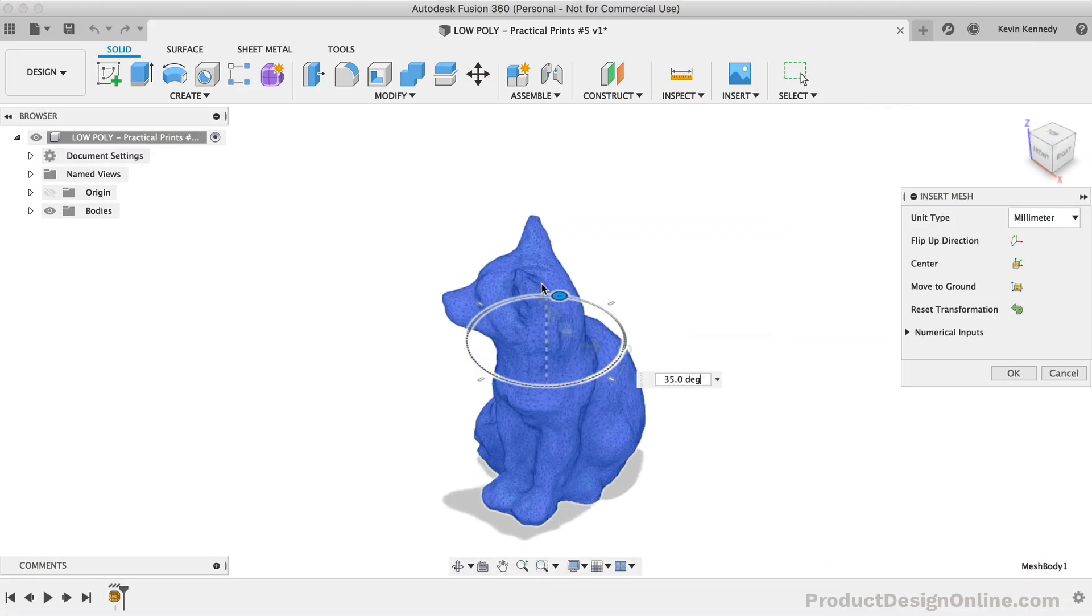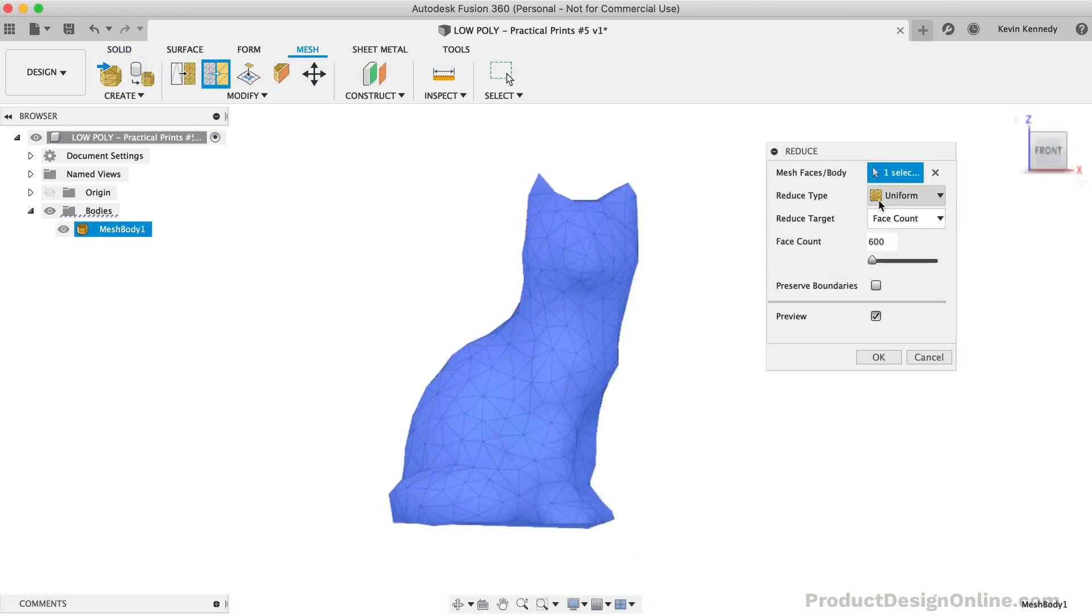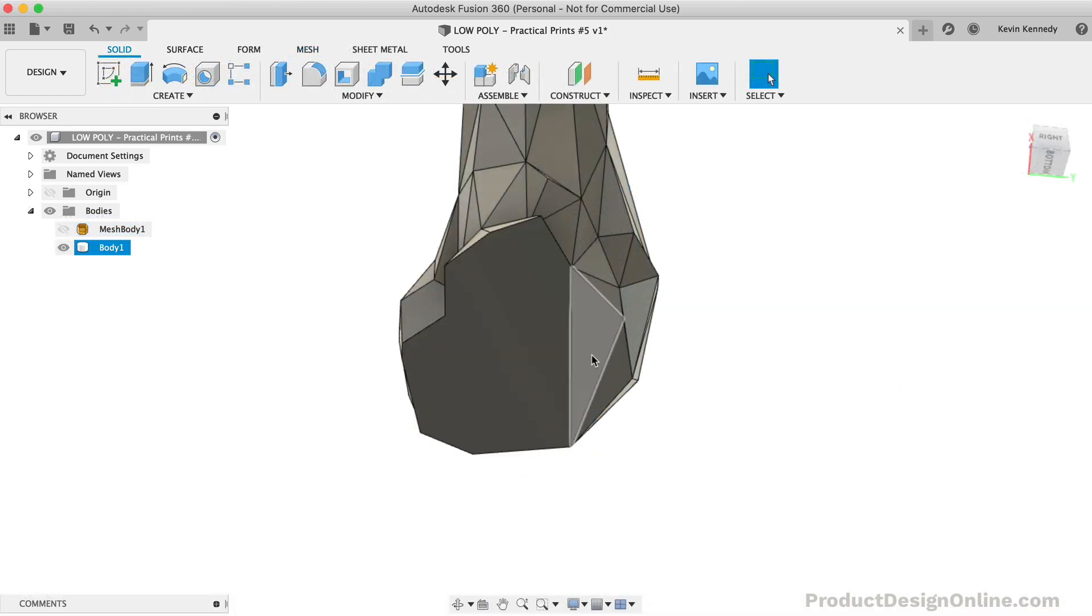We'll look at inserting an existing model, lowering the facet count, and some other tricks to consider when turning a design into a low-poly model.